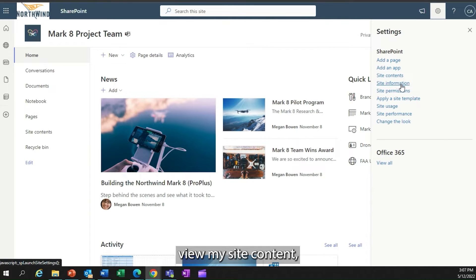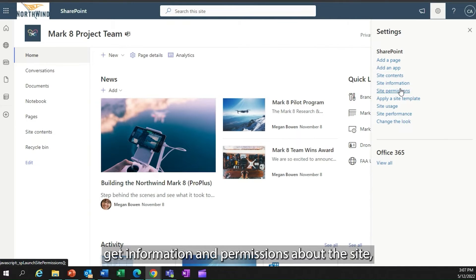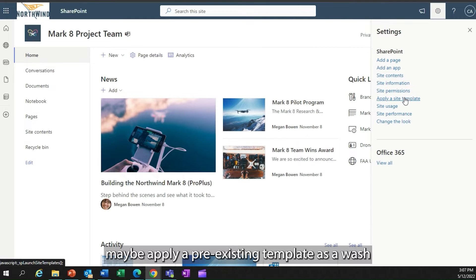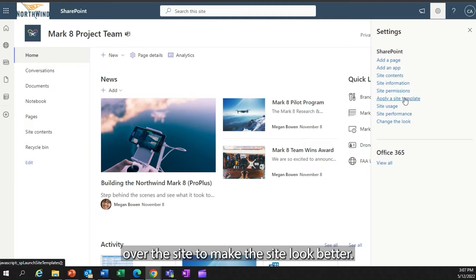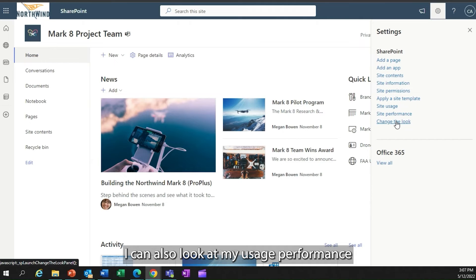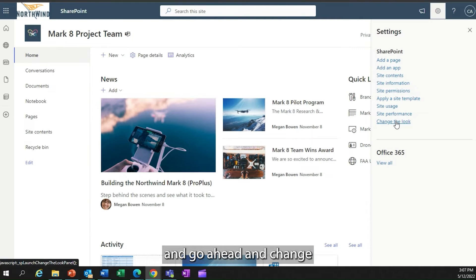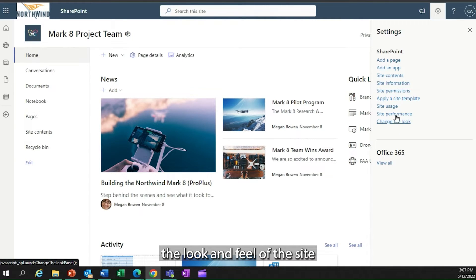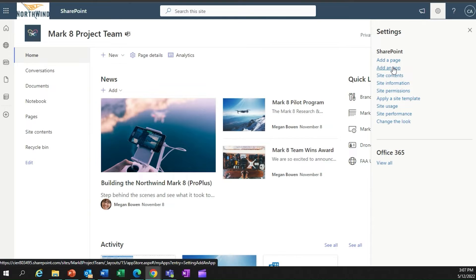I can view my site content, get information and permissions about the site, maybe apply a pre-existing template as a wash over the site to make the site look better. I can also look at my usage performance and go ahead and change the look and feel of the site.